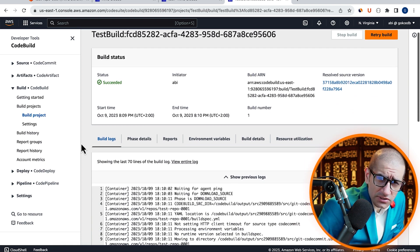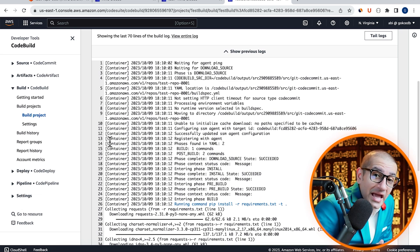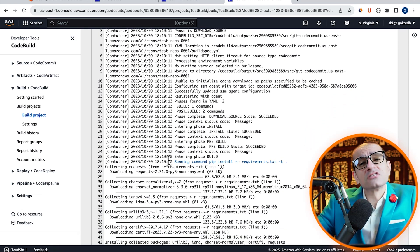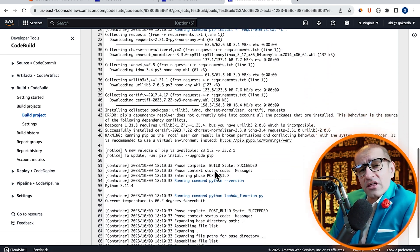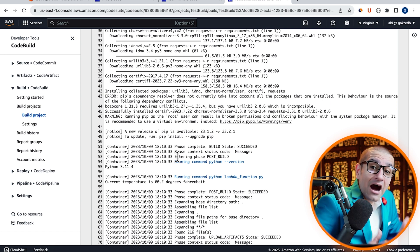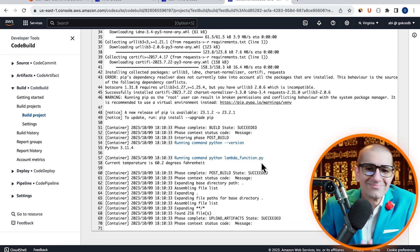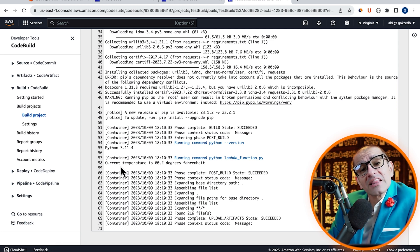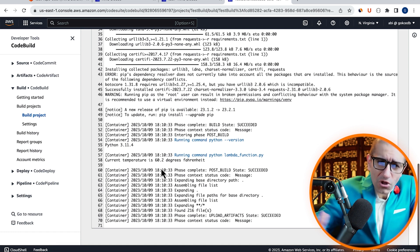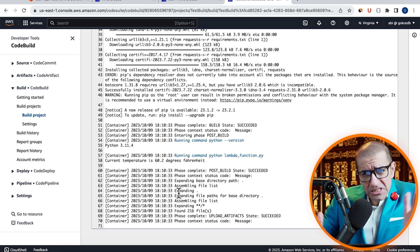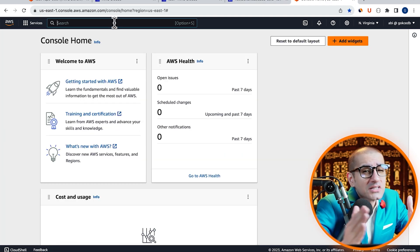Scroll down to the build logs and confirm that in the build phase, the requests module and all its dependencies were successfully installed. In the post-build phase, you can see the local Python version and the output of the lambda_function.py file. On line 58, you can confirm that the current temperature of NYC was successfully printed. On line 69, looks like our build artifacts were also successfully uploaded to the S3 bucket.